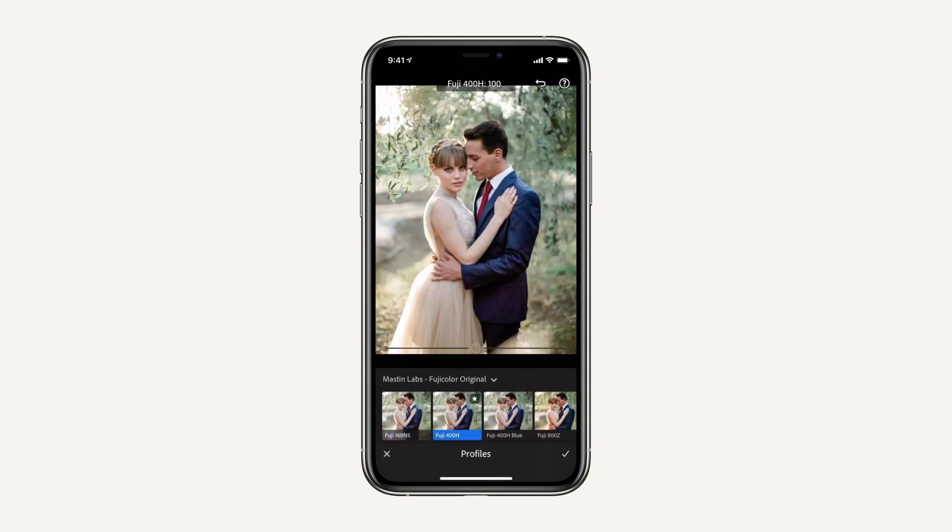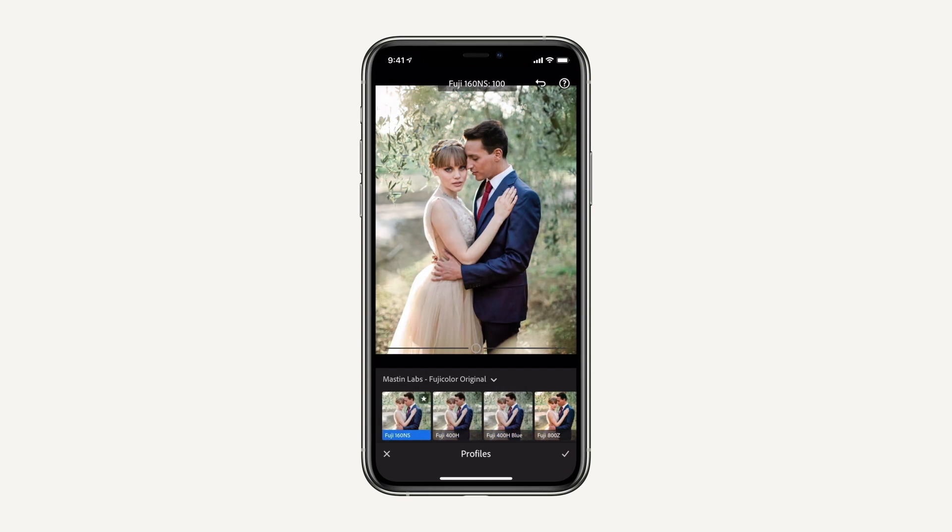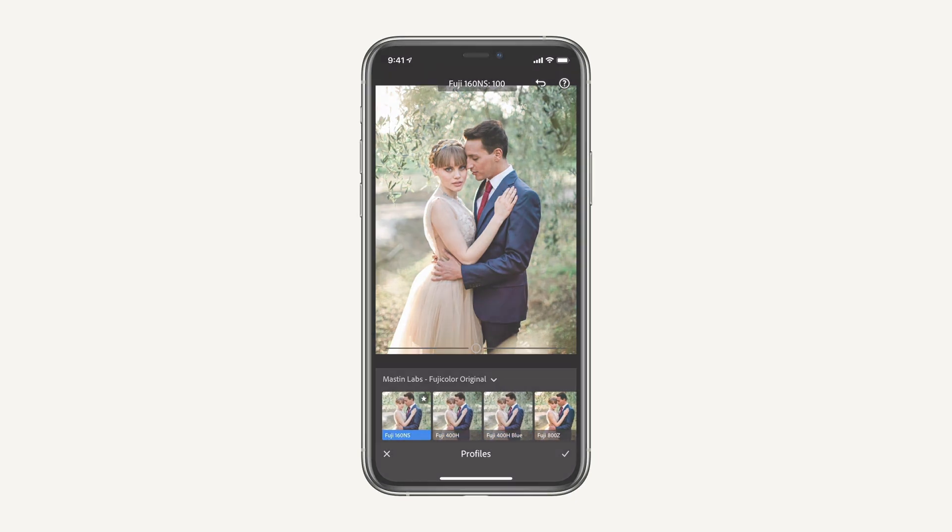Now you can use all of these mobile profiles on your mobile photos. Have fun and happy editing!